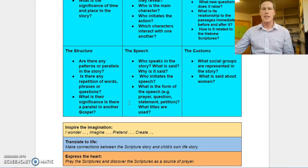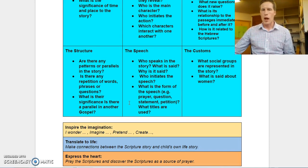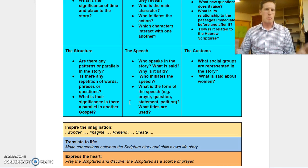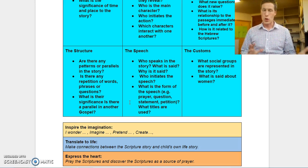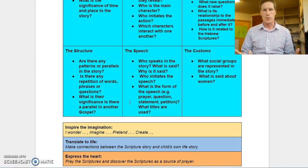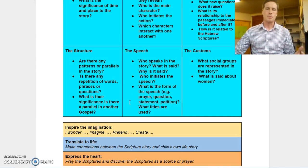Our next step is to Inspire the Imagination. This is where we get the student to think about 'imagine,' 'what if,' or 'could' — so getting their creativity going and applying that to the piece of scripture.